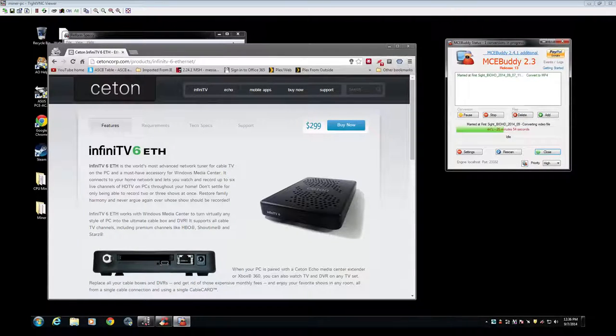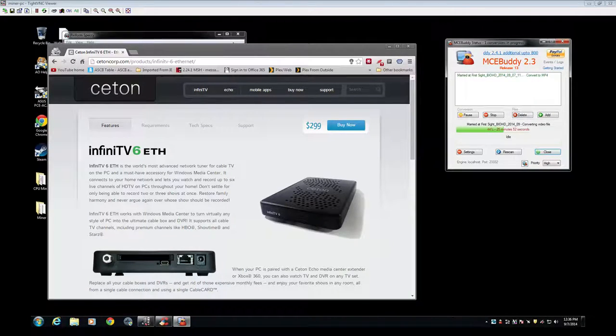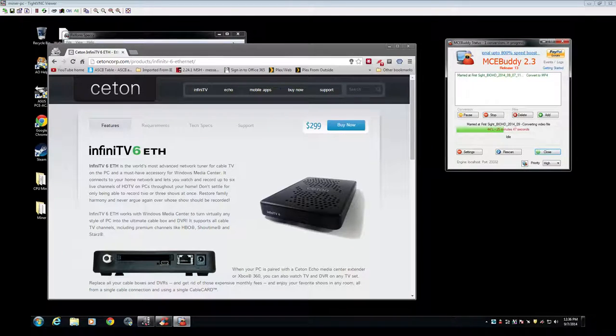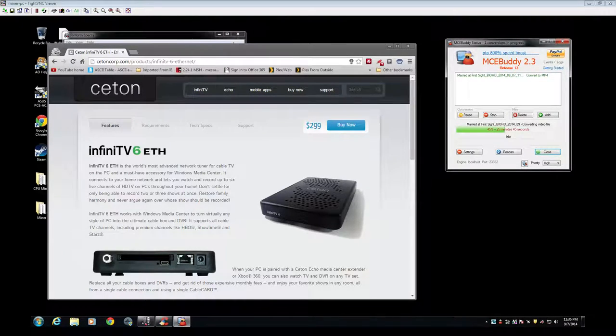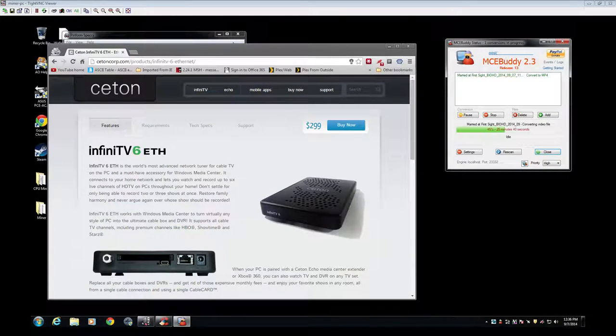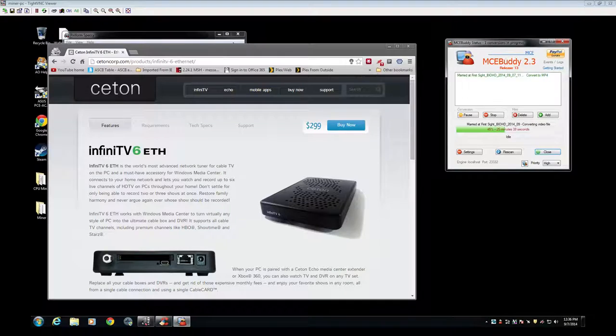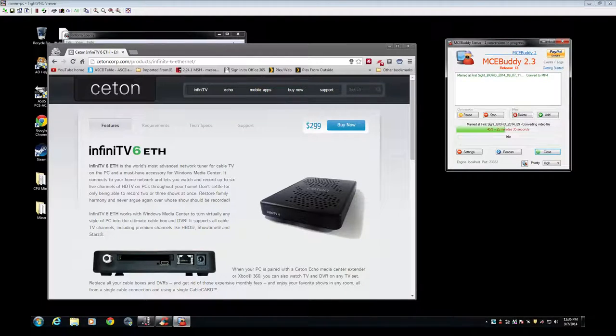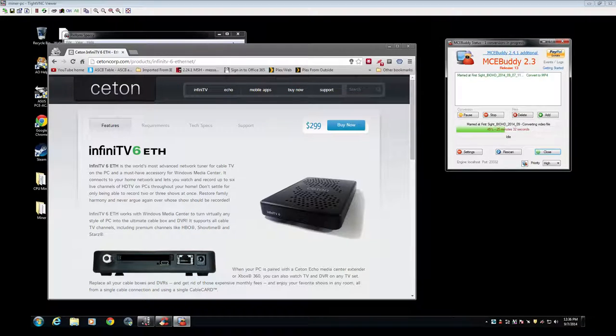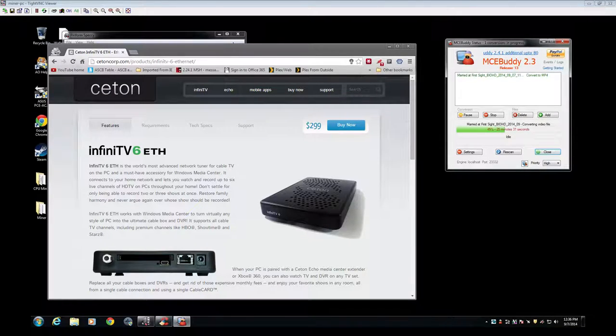Hey what's up guys, I'm back with part 2 of the Ceton setup. Currently I'm going to show you my current setup and how I'm doing it. Part 1 showed you the beginnings of setting it up, everything from getting the cable card tuner set up to Windows Media, getting the commercial MCE buddy going as you see in the background there.